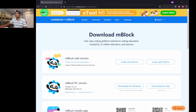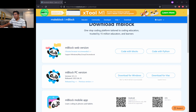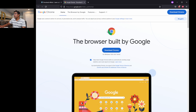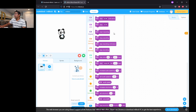Let me switch back to the website. This is the website where you need to download the software. There's a web-based version available, but you need to use Chrome. I'm currently on Firefox and that's why I can't use it. They recommend Chrome browser, and you can download it by clicking the link here, or go directly to the web version.